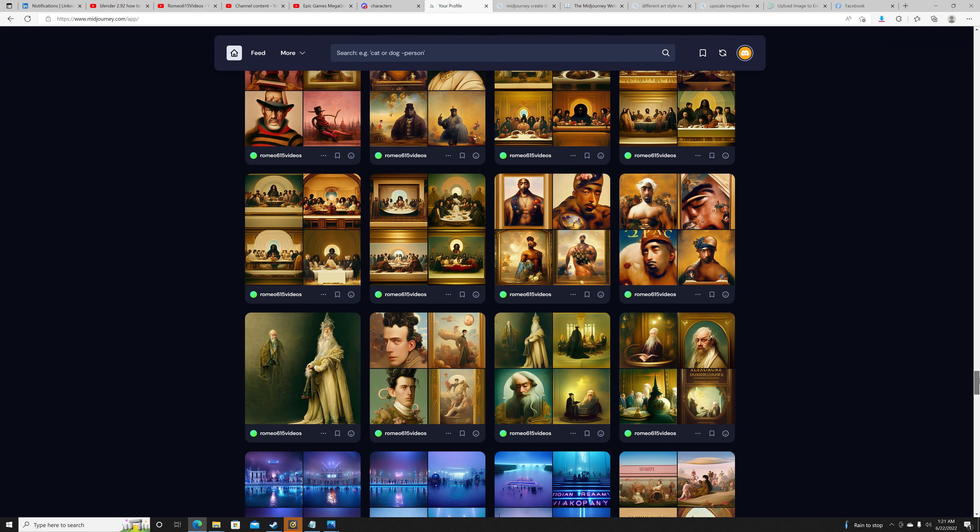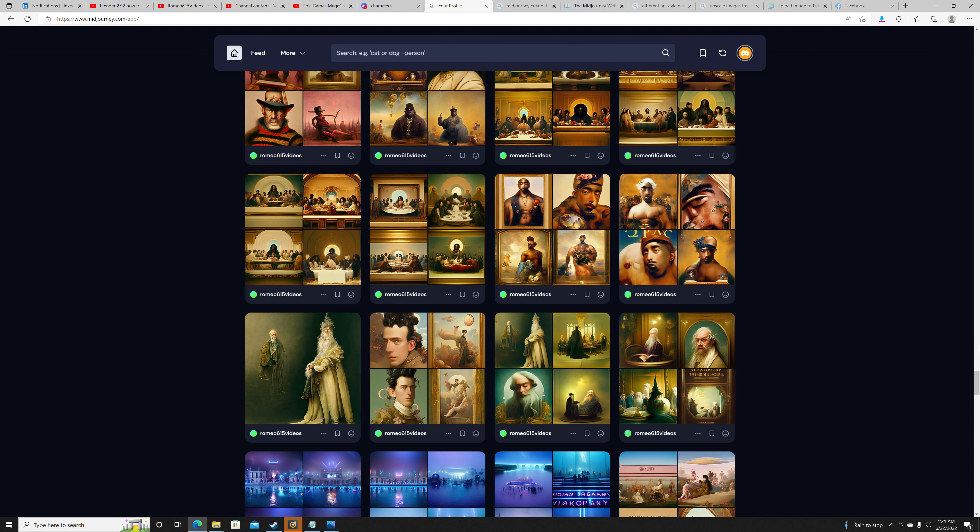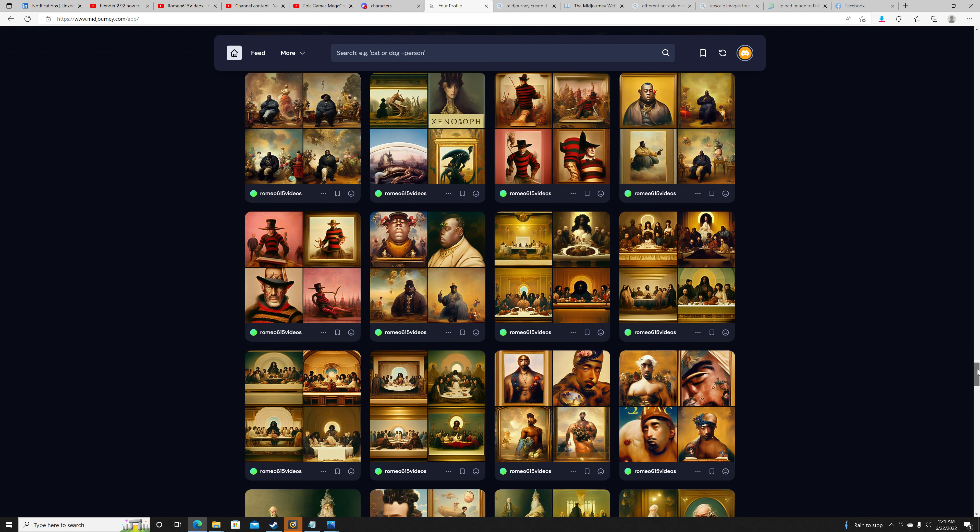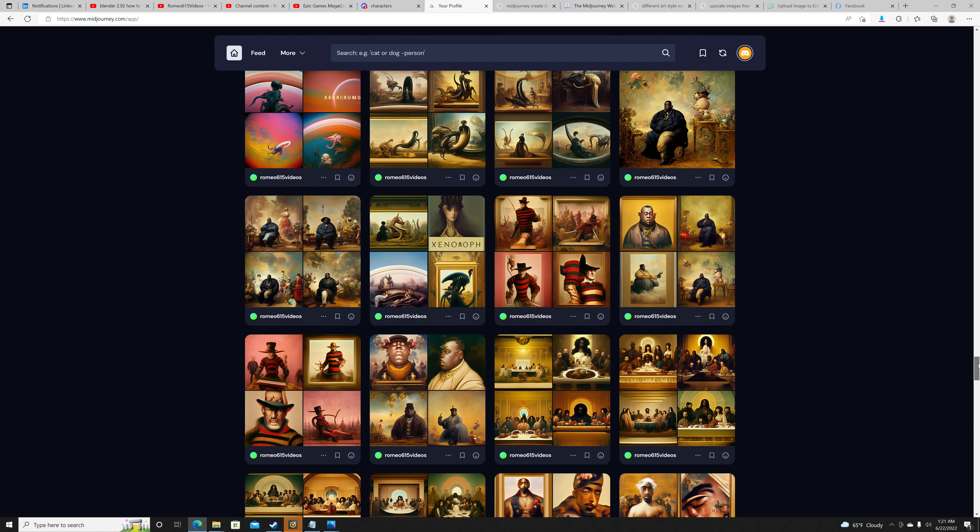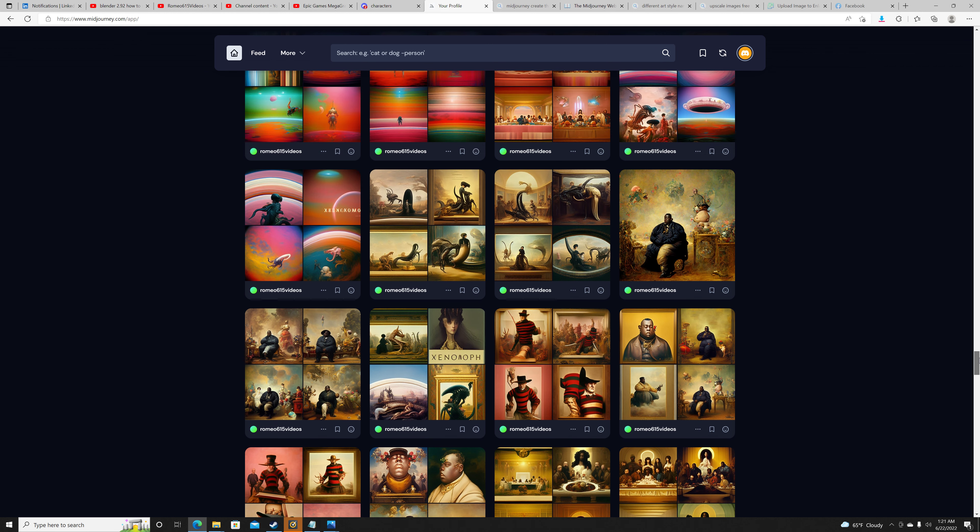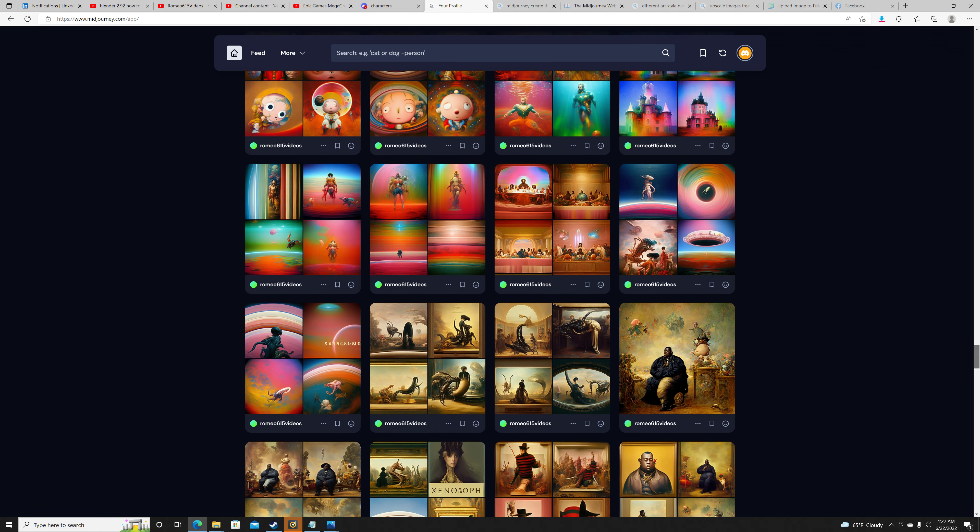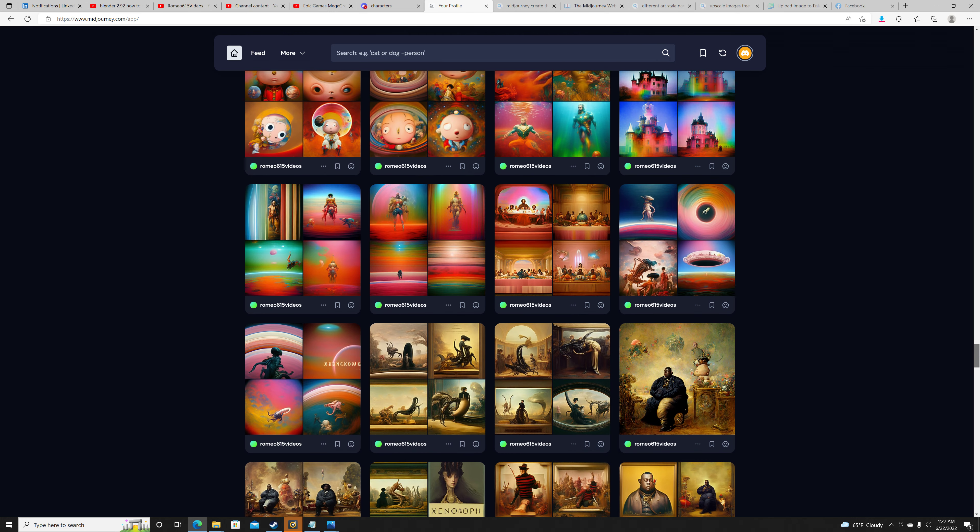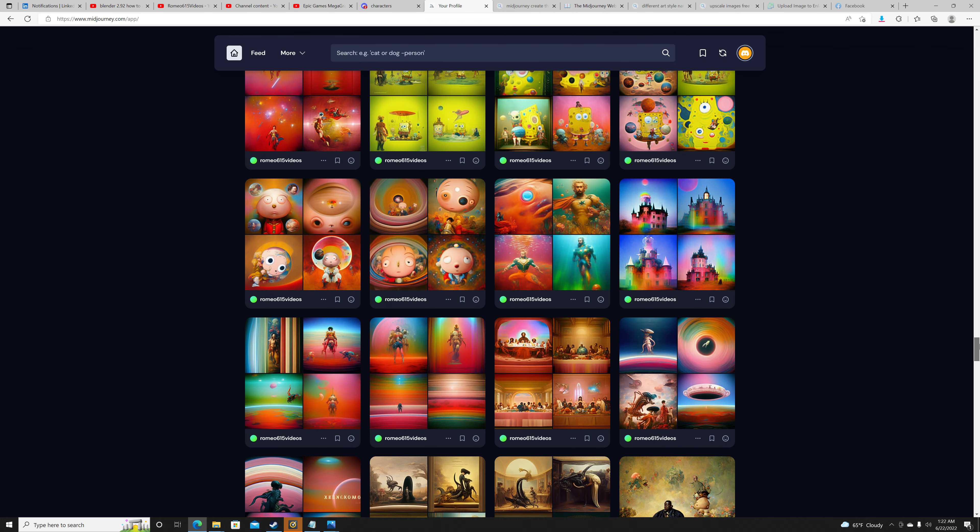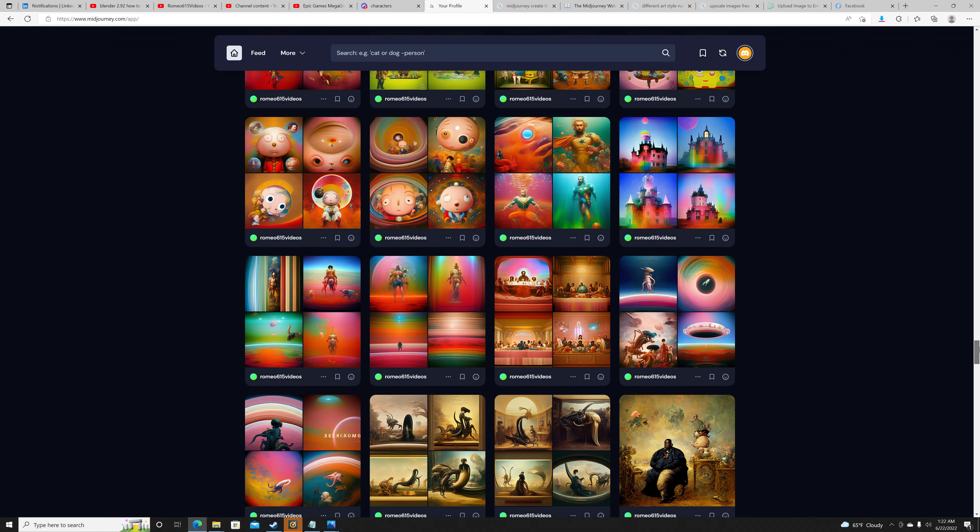This was some of my Harry Potter stuff. This was a Ghostbusters dude. Like I went in today. Tupac, Biggie Smalls Last Supper, Freddy Krueger, Xenomorph, some Biggie stuff, a little bit more galactic, some galactic Last Suppers.